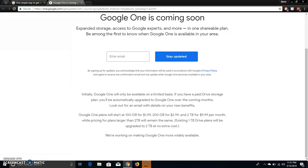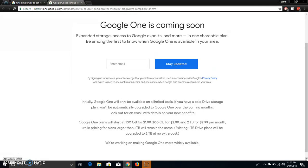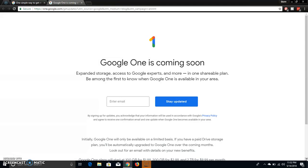If you guys do a lot of 4K video recording, this will help you out a lot. If you guys take a lot of photos on your phone or whatever, this will help you out too. So they're gonna have plans from 100 gigabytes to 30 terabytes. So that's a lot. 100 gigabytes is $1.99, 200 is $2.99, 2 terabytes is $9.99. And plans above two terabytes will stay the same. If you have a current storage plan with one terabyte, you will automatically be upgraded to two terabytes at no extra cost. That's a win right there. It says that we're working on making Google One more widely available.